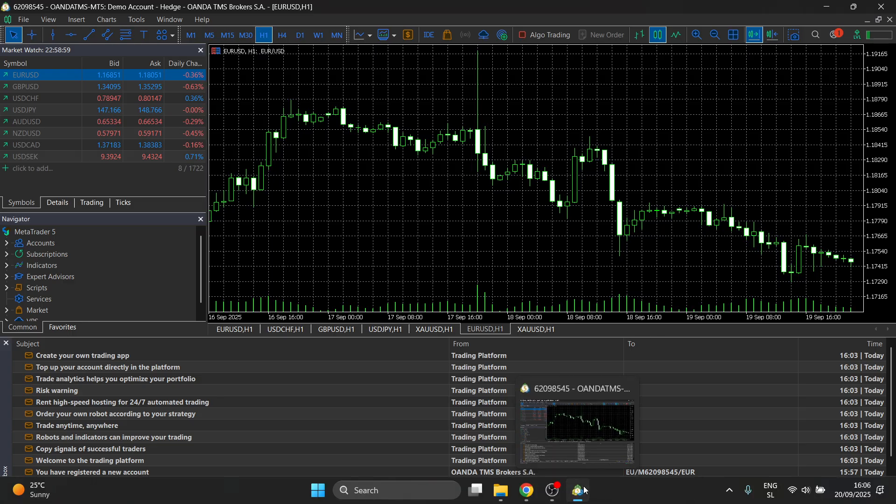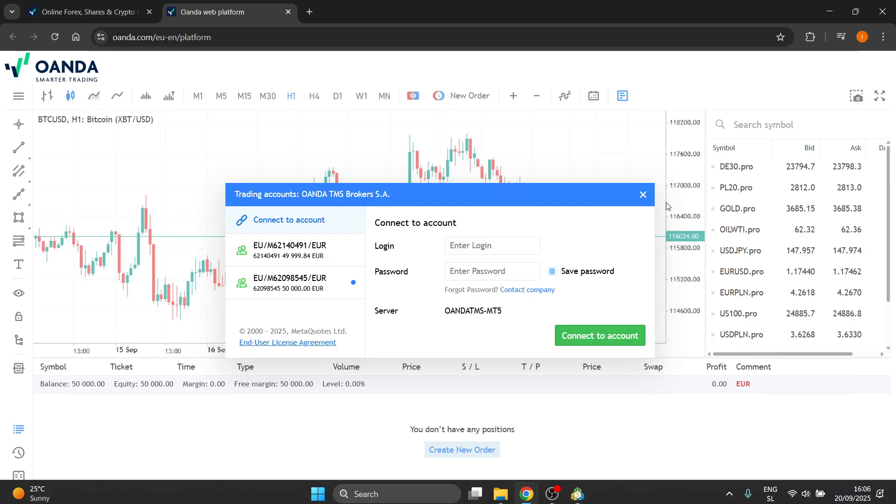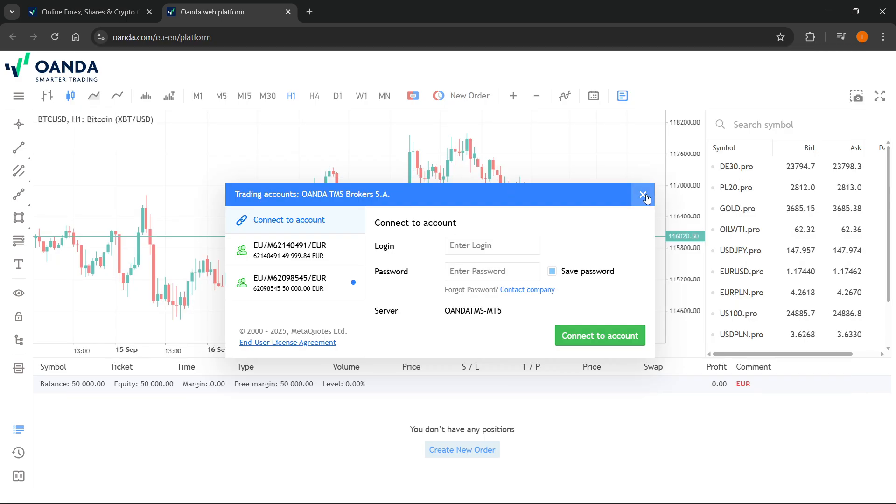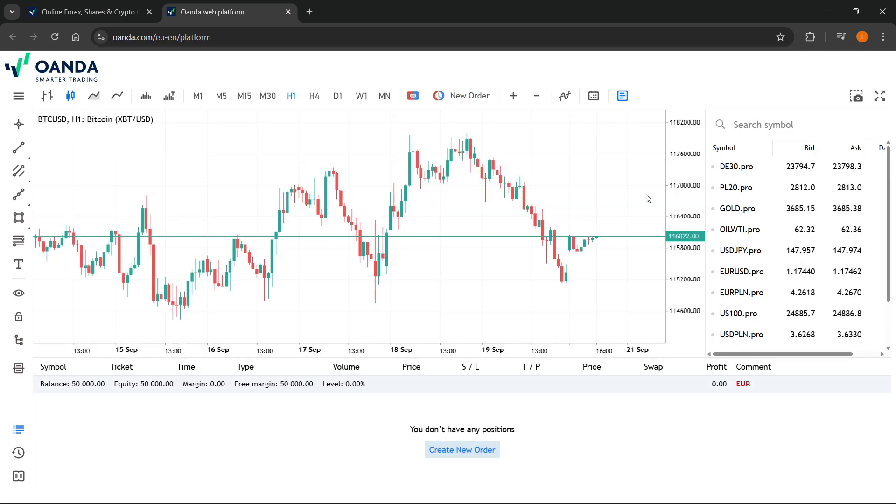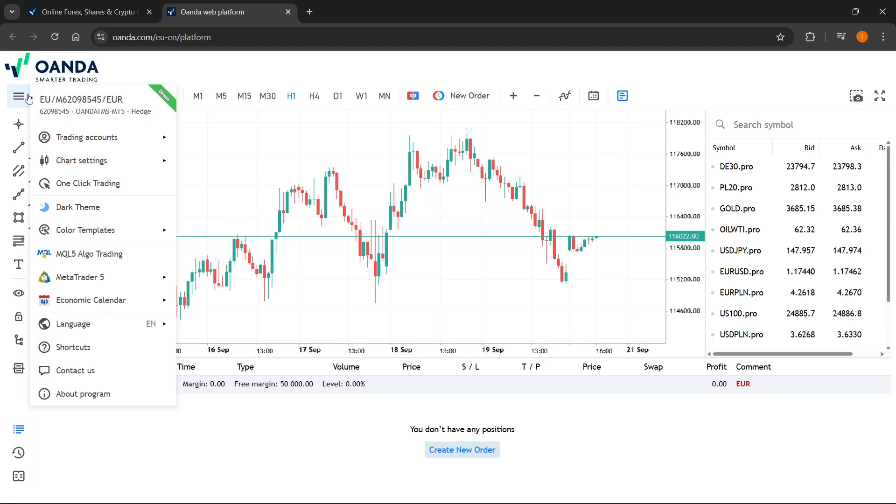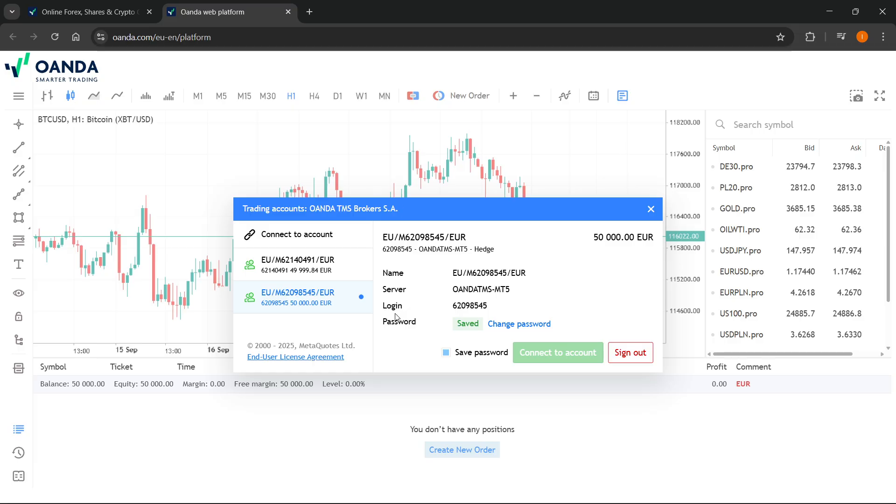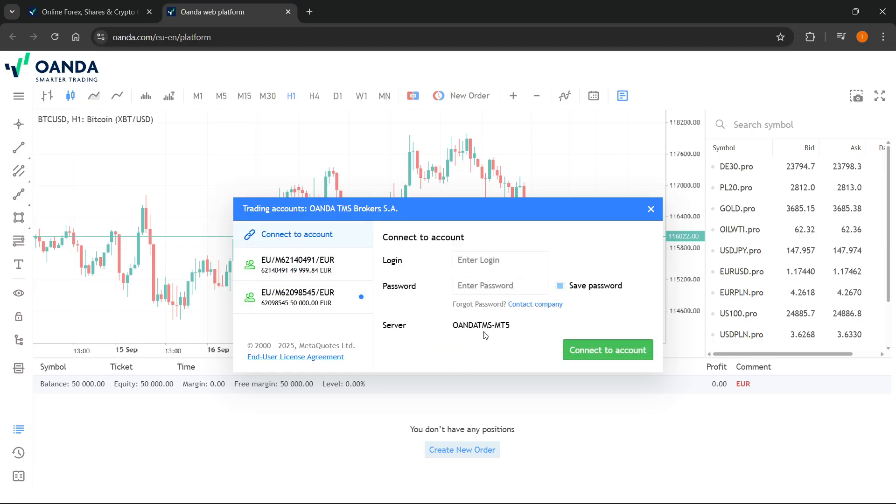So first things first, make sure you still go to this website I just showed you and you click up here and then click over here to where it says your account. And then you'll be able to see when you click connect to account, this server. This is going to be very important.